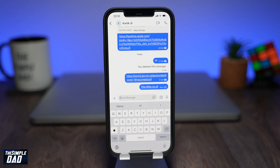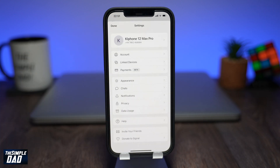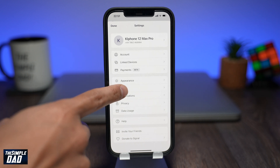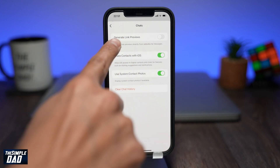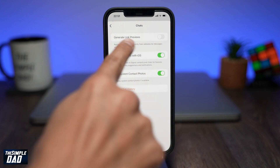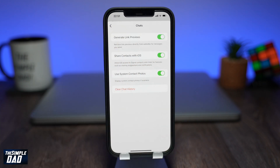To allow this, open up your Signal app. Now tap on your profile photo at the top left of the screen, then tap on Chats. On this screen you'll see the option to generate link preview. As it reads, it'll retrieve link previews directly from websites for messages you send. Go ahead and enable this.